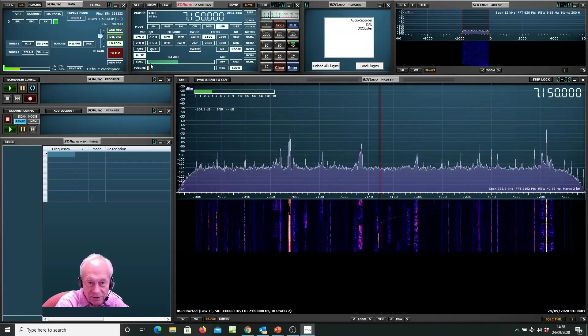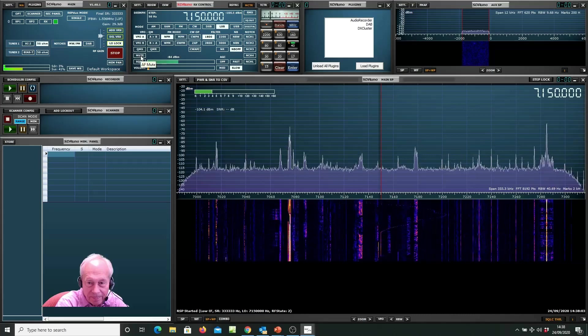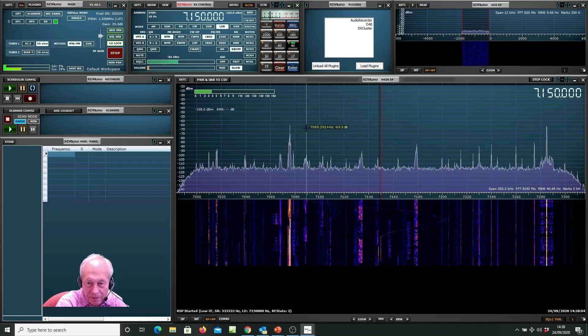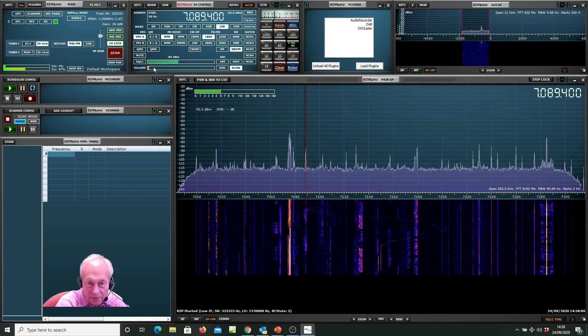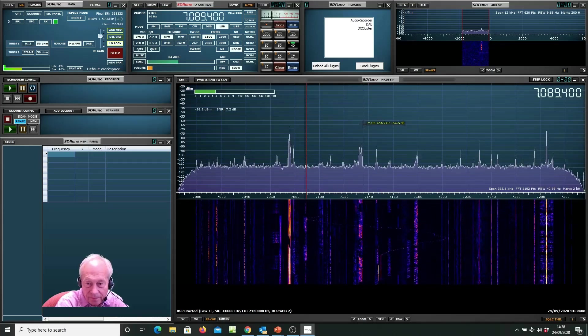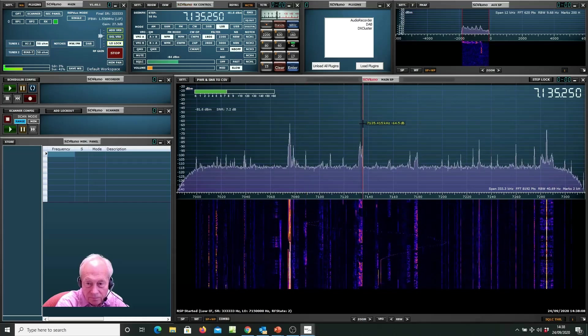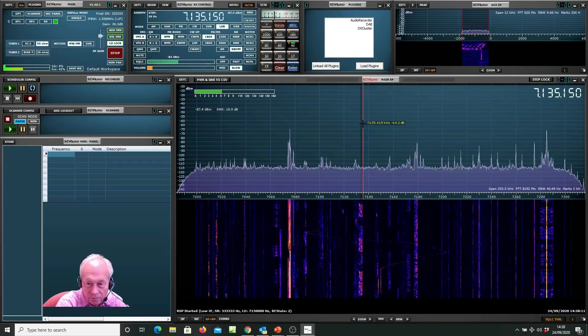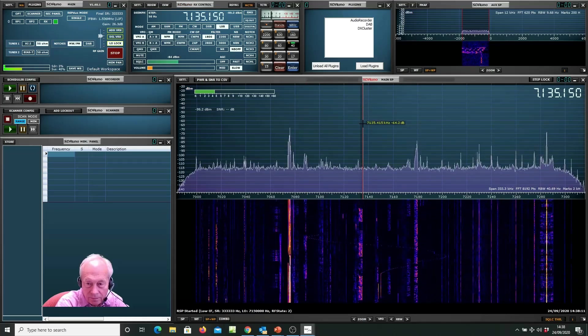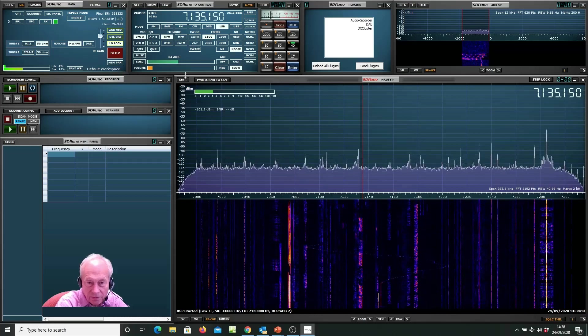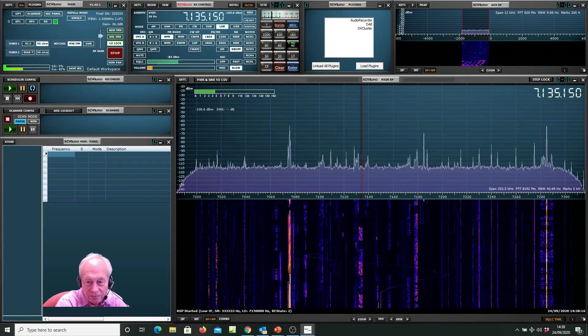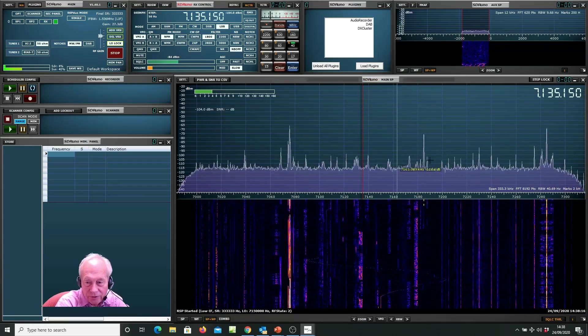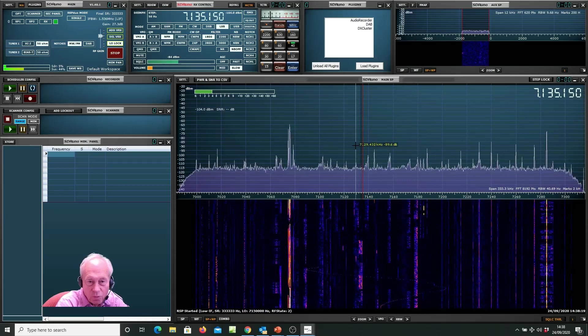Let's just unmute it. There we go. So that's just normal mode, 40 meters, one tuner.